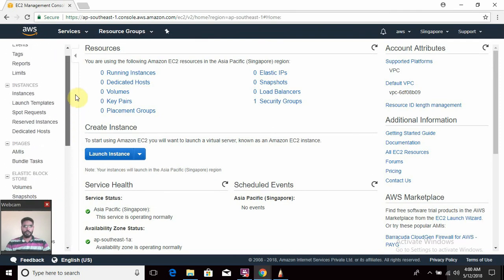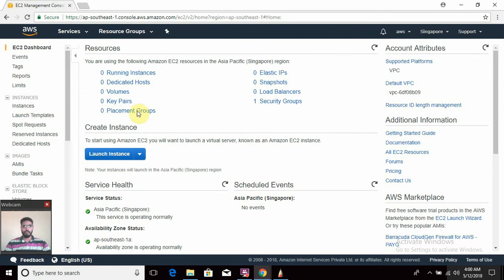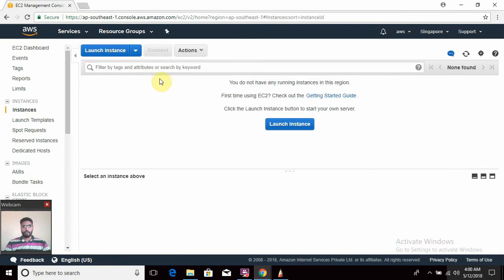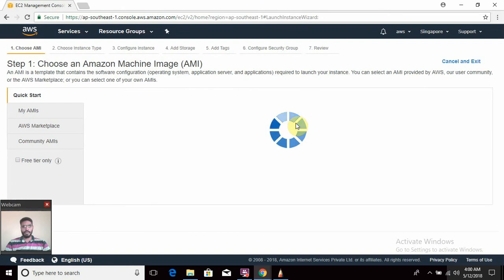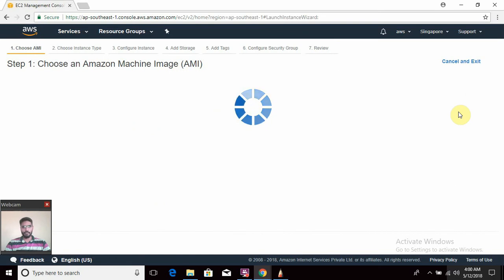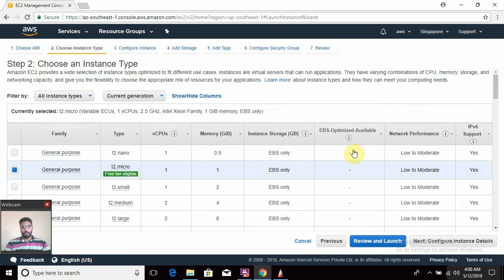We will discuss the remaining configurations later on. For now we are going to initiate with creating EC2 instances. There are two tabs you can use to create your instance. Let us begin with instance creation. First of all let us select an AMI — I have selected Amazon AMI. In the next video you will learn what things to keep in mind before selecting an AMI.